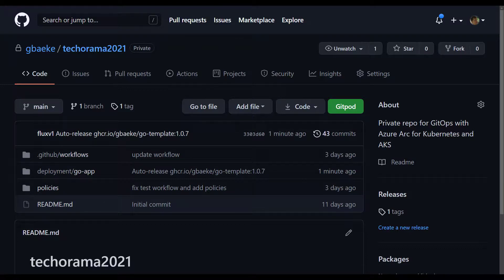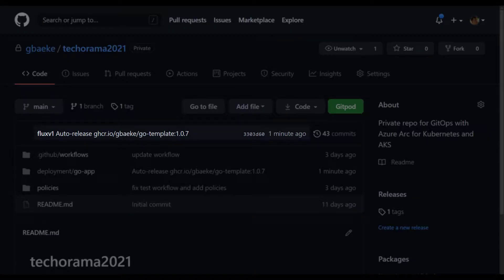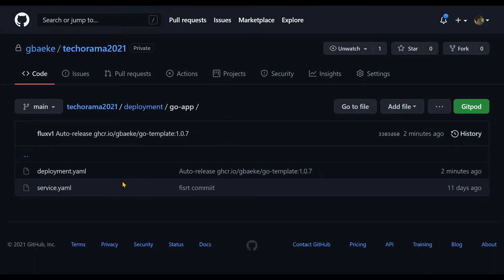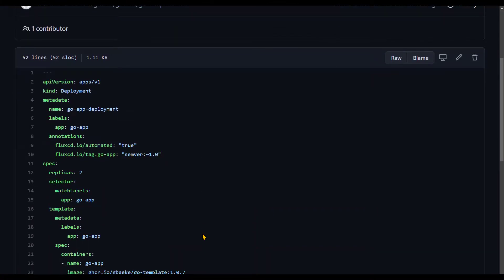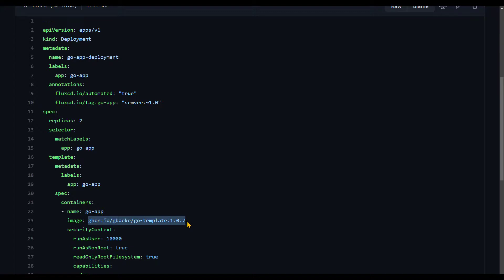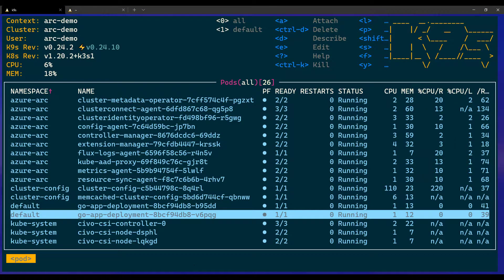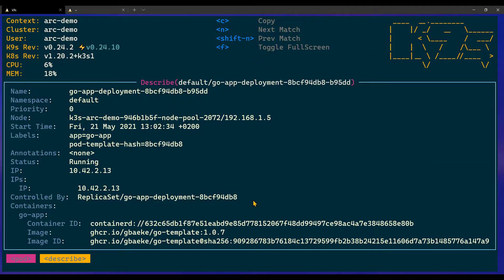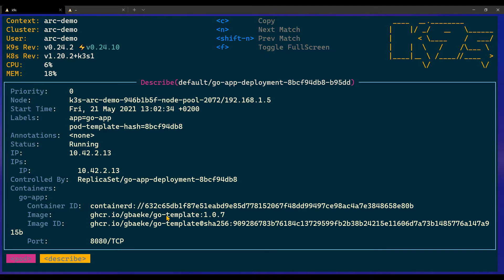I just released version 1.0.7 of go-template — that's now the latest version in GitHub Container Registry. As you can see, there was a commit a minute ago that Flux v1 actually made. The Flux v1 user I configured during installation has done a commit with the message 'auto release' followed by the full image name. Inside the repository, Flux modified the image tag and set it to 1.0.7. Describing the resource in k9s confirms this pod now uses the 1.0.7 release.